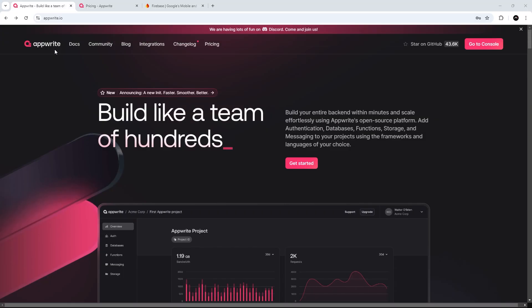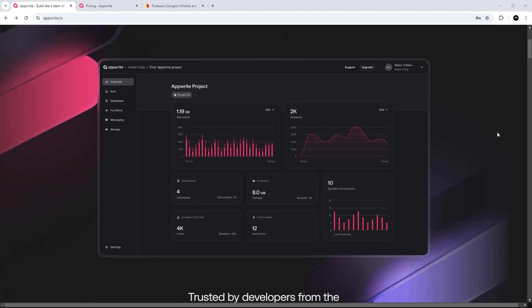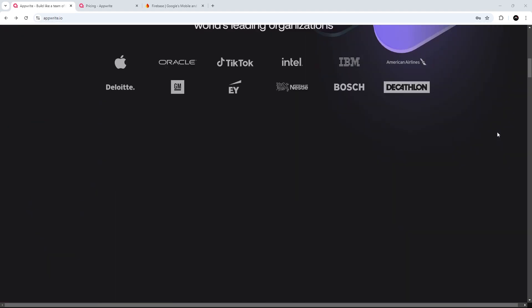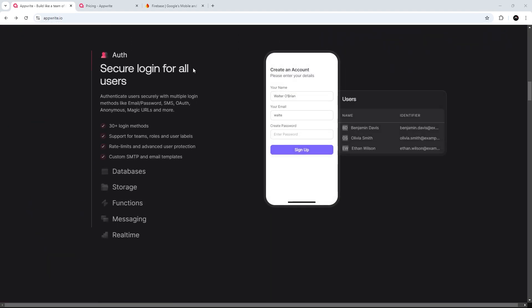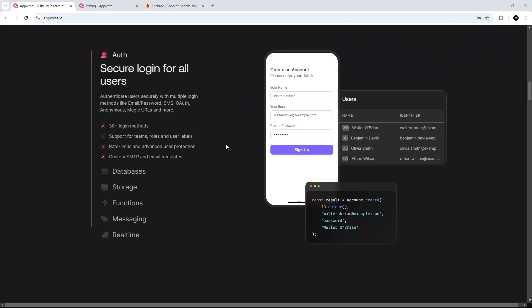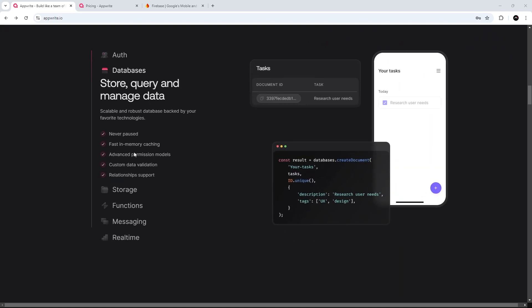So in this course, we're going to take a look at AppWrite, which is a backend as a service platform that provides a whole bunch of different services that we can use in our own applications, like a NoSQL database,